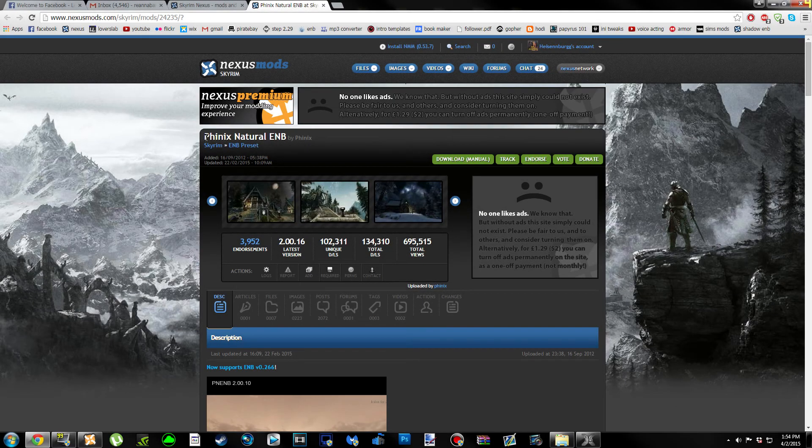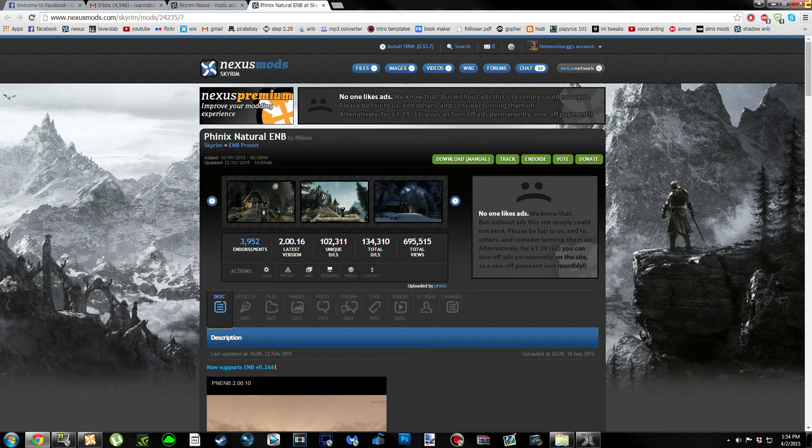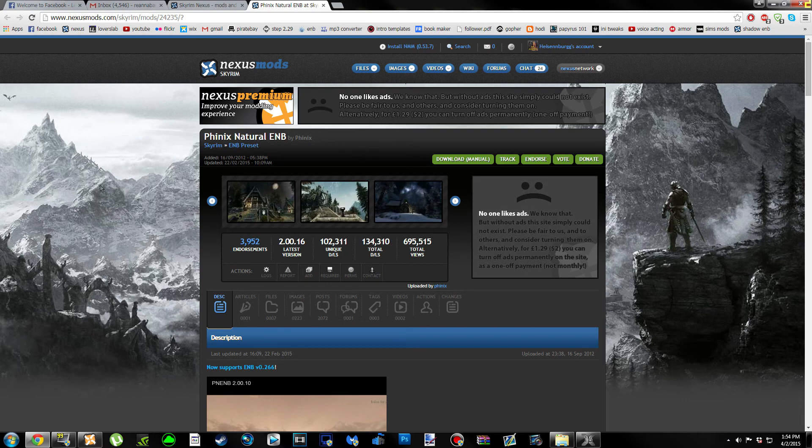Hello everyone, it's Heisenberg here. Today I'm going to be showing you how to download and install Phoenix Natural ENB. It's a pretty popular ENB, I believe it's in the top 10 on the ENB presets category on the Nexus page.